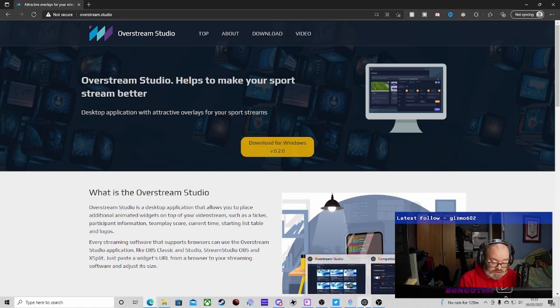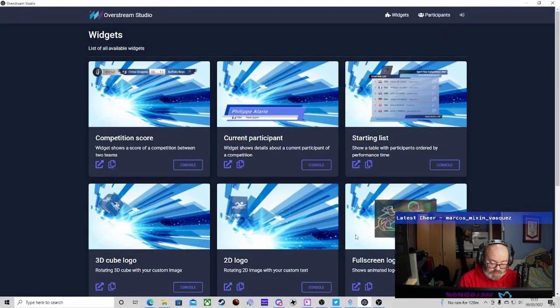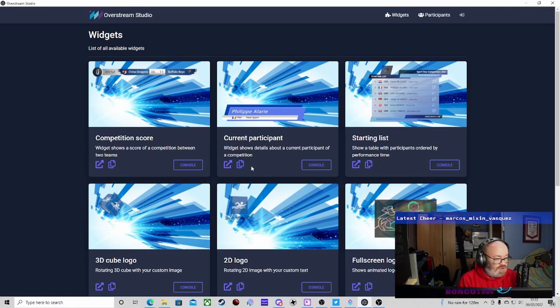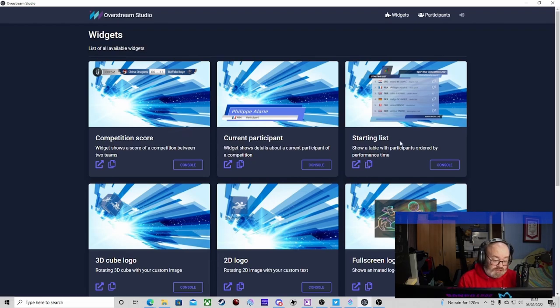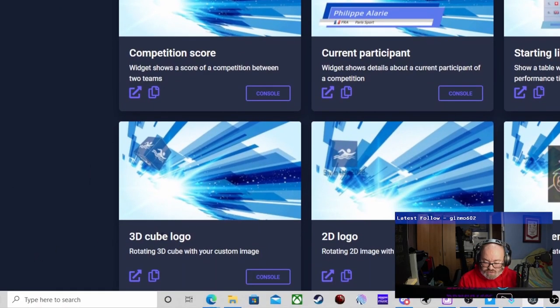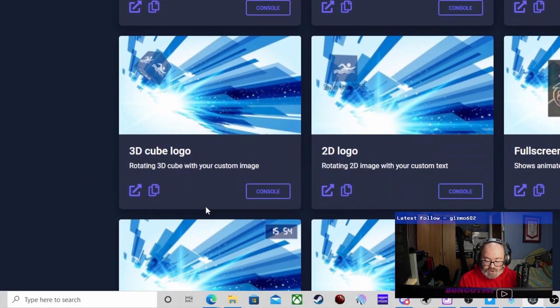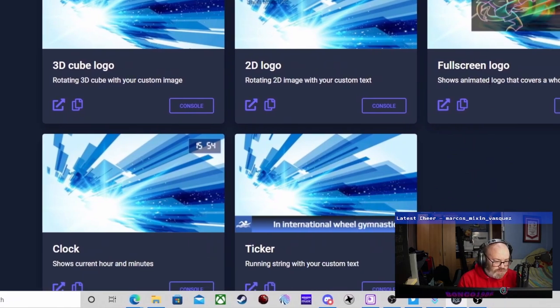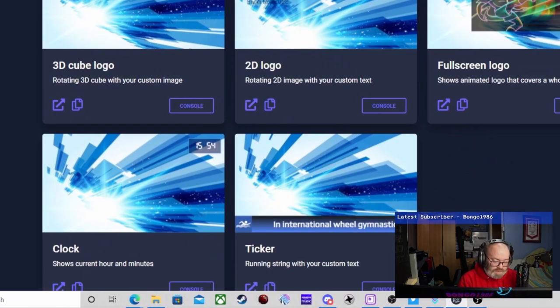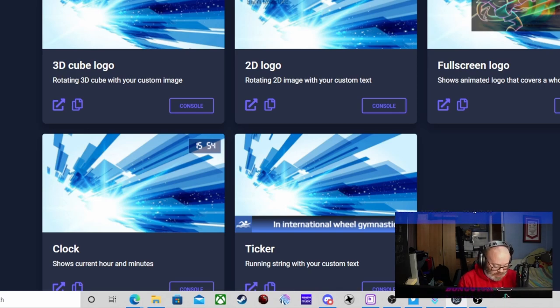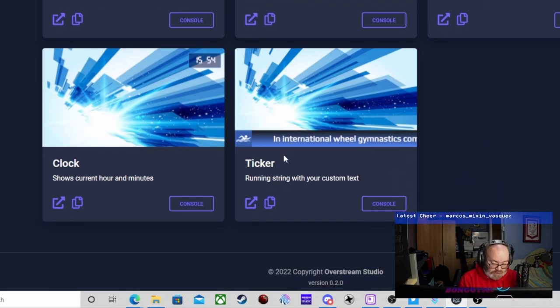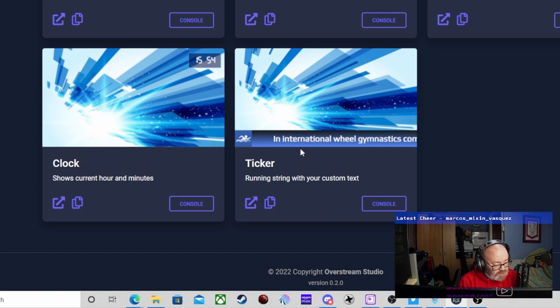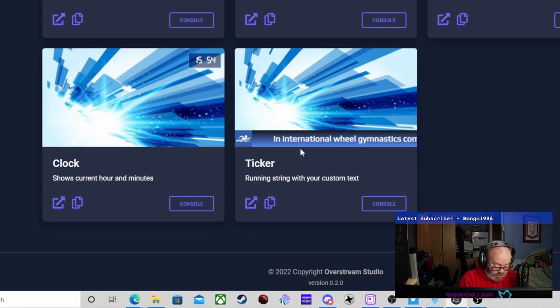When you're first confronted with the app, this is what you see. It's generally in a smaller window, but overall this is what you see. You've got competition score, 3D cube logo which is quite a good one, 2D logo, full screen logo. You can do a clock and then a ticker - this one gives you a nice overlay style built in ready to go.